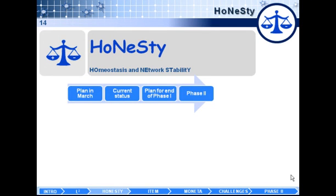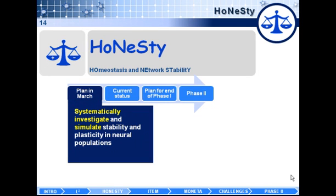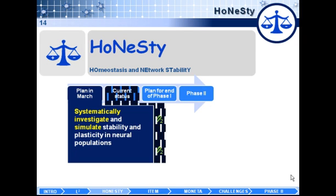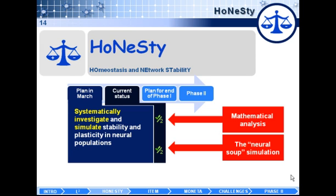The other project is homeostasis and network stability. The project had a goal to systematically investigate and simulate stability and plasticity in neuro-populations. We have done good progress in both of these aspects.